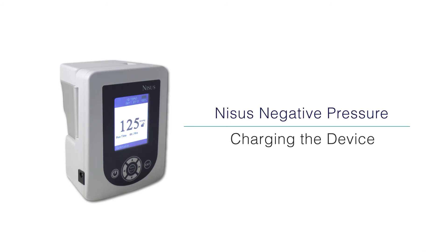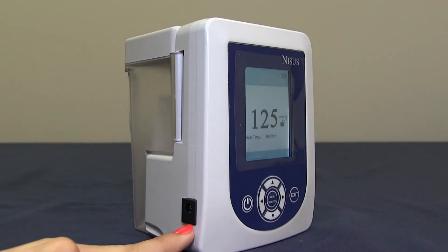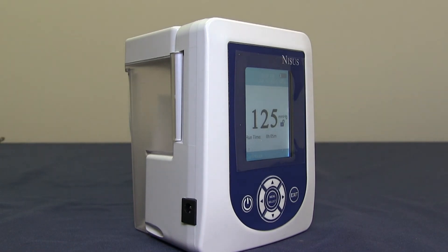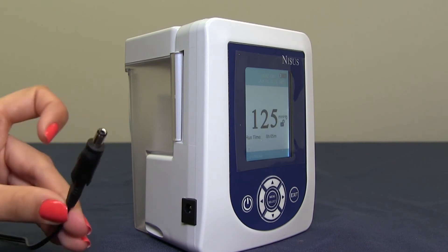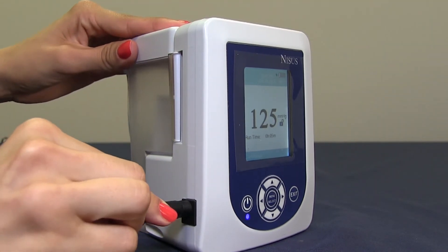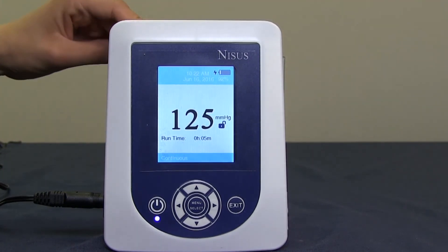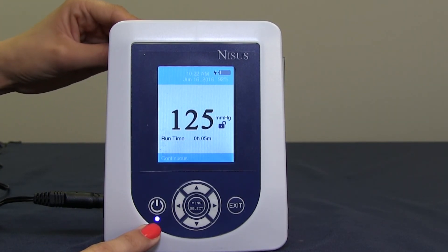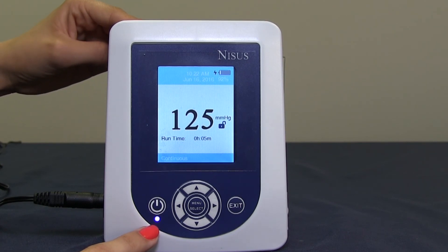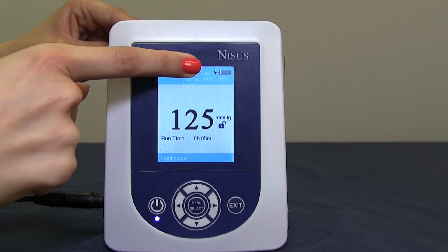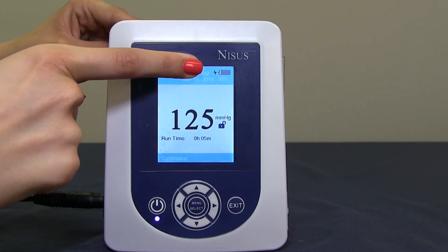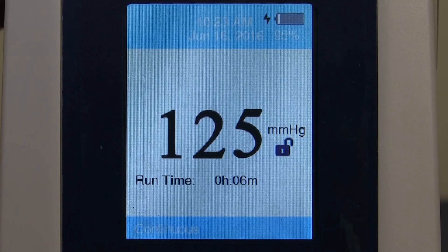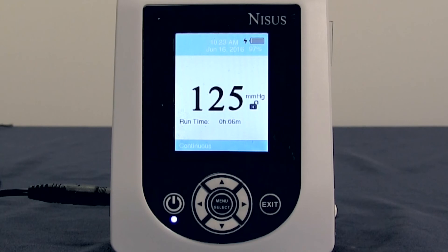To charge your device, locate the charging port, take your charging plug, and plug the device into the battery charger. Now you will see the blue light, which will indicate that your device is plugged into a power outlet. You will also see the lightning bolt displayed next to the battery indicator, which indicates that your device is charging. Once your device reaches 100% of battery life, the lightning bolt will disappear, but the blue light will stay illuminated.